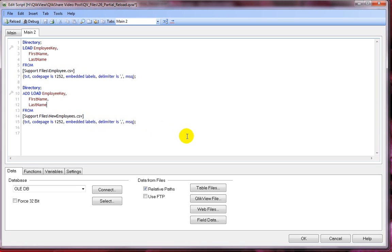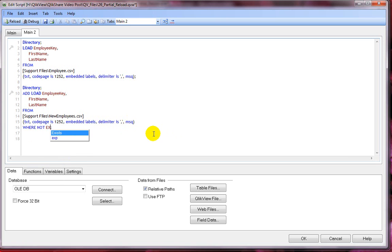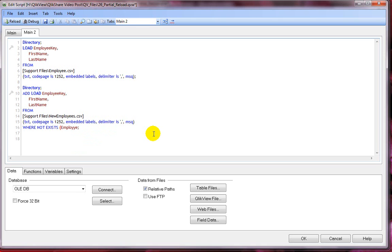To do this, we need to add a where clause with the exist function. Where not exist and then I'll say employee key. We can use the exist function, which is an inter record function. The behavior of the script will be the same as the previous example, except one additional step of eliminating duplicates by using the exist function.